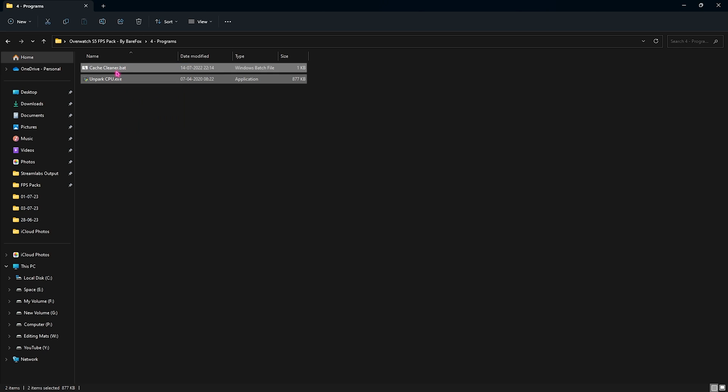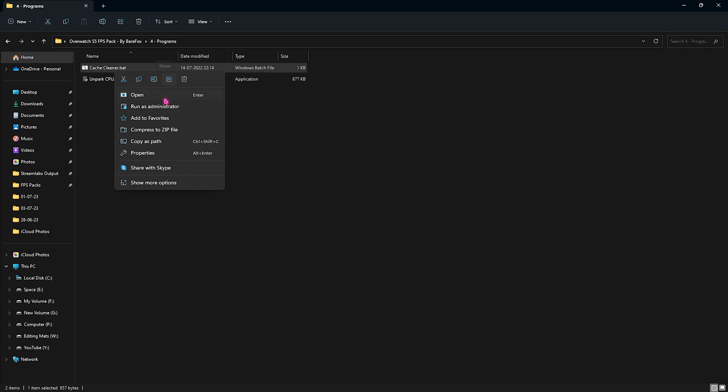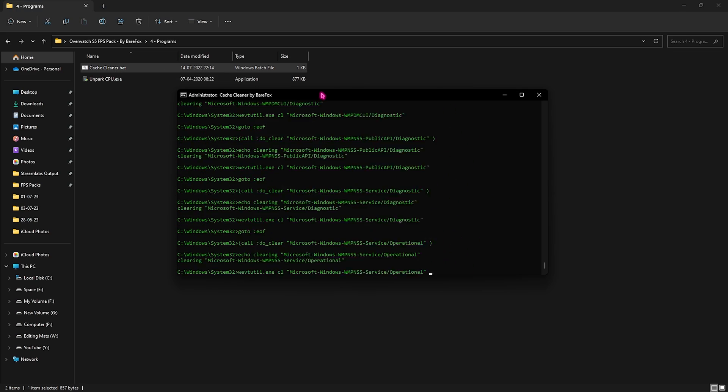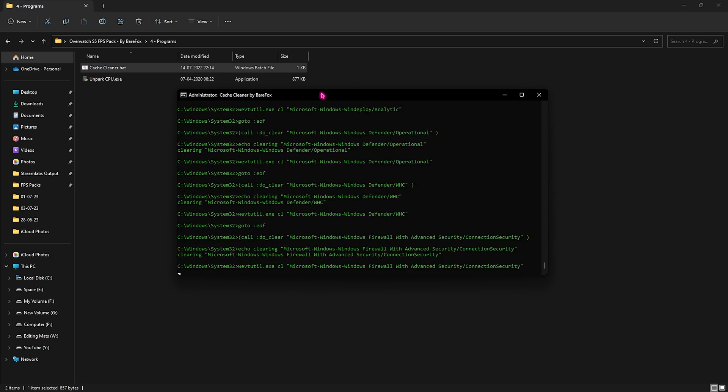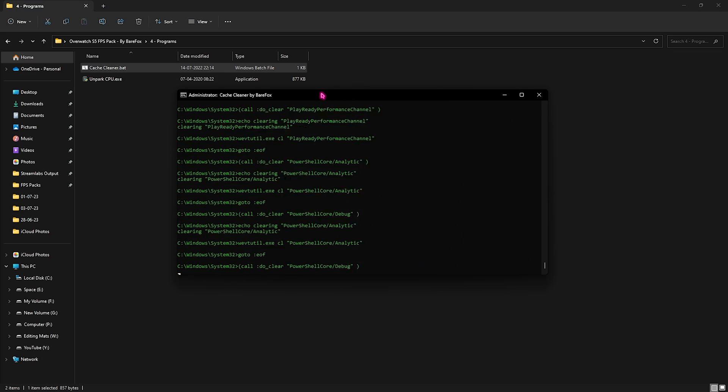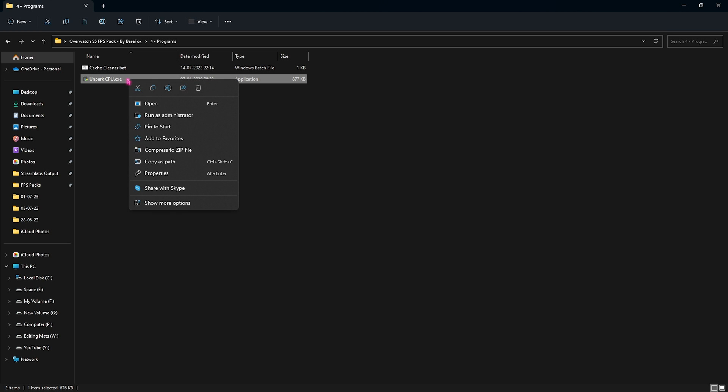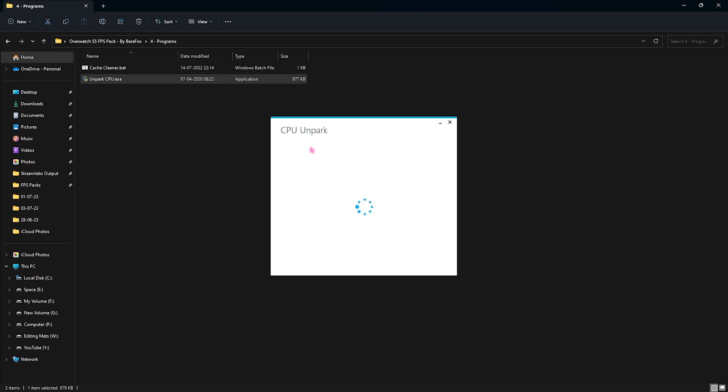Lastly is the Programs folder and now this is where you will find Cache Cleaner and Unpark CPU. With the first one you need to right-click and run this as administrator. This will remove all of the unnecessary files from your computer and don't worry, this is completely safe. Once it's done it will close, and then open up the Unpark CPU.exe. This is one of the most important applications. Right-click and run this as administrator.